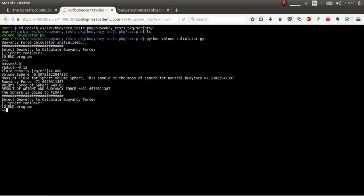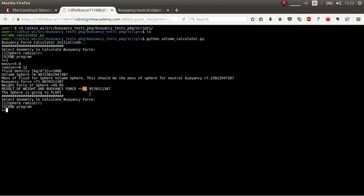And then it calculates the volume of the sphere, which is this. Then the mass of the fluid displaced by the sphere, which is 7.2. So you see, it weighs more. So the force will be 71. The weight of the sphere, because now it weighs 5 kilos, is around 49.05. And then the resulting force is 21 positive. This means that it will float.